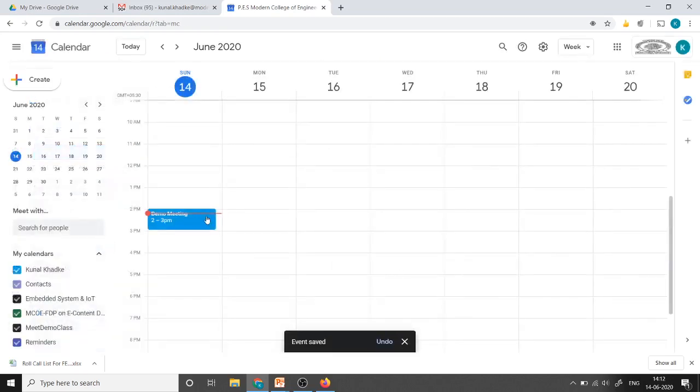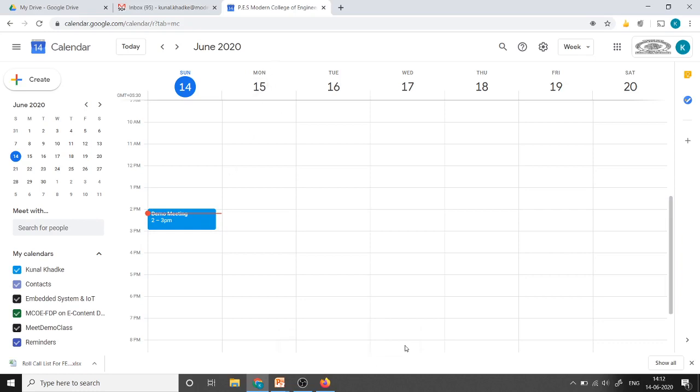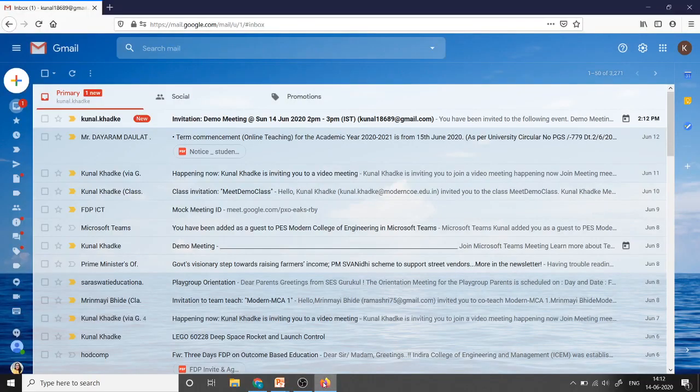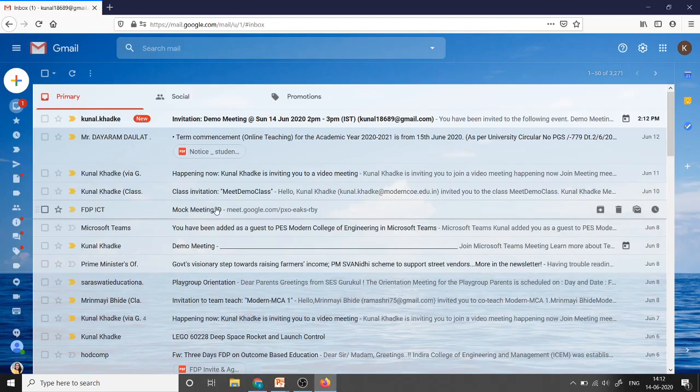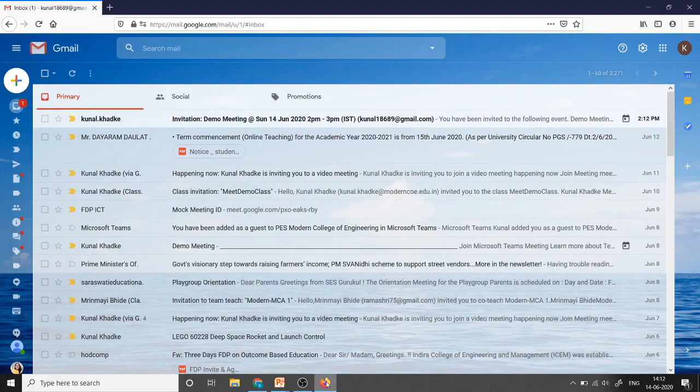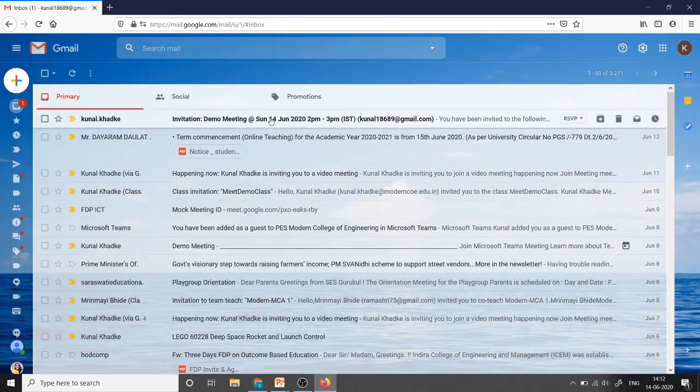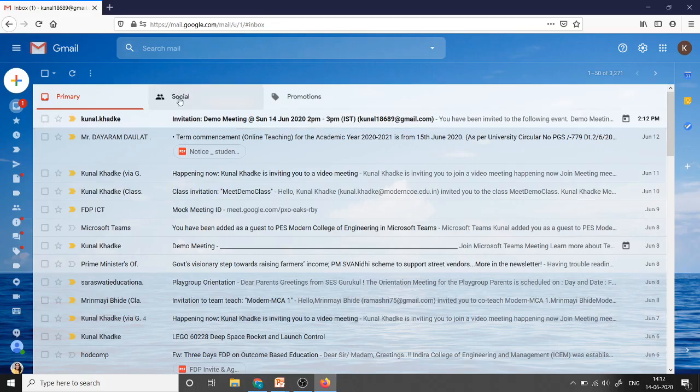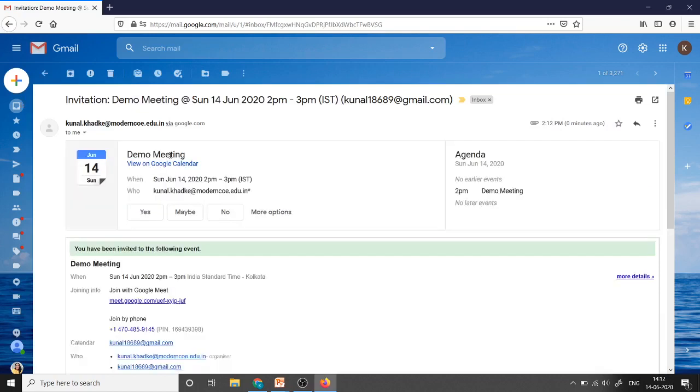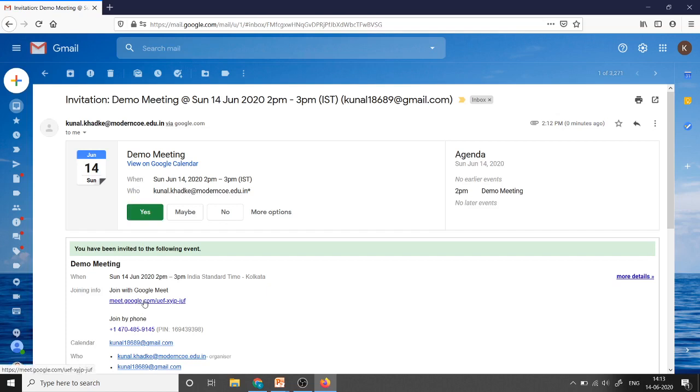Now the meeting is scheduled. Now I have opened my another account in the Firefox browser. So to avoid the confusion I am trying to use two browsers. In the Google Chrome I am going to use as a host account and from Firefox browser I am going to use as a participant account. So in the participant account we have received the invitation mail. So demo meeting date and time who is the host for this meeting. I will say yes no or maybe. So click on yes and this is the link to join for this meeting.